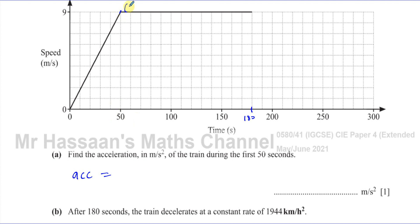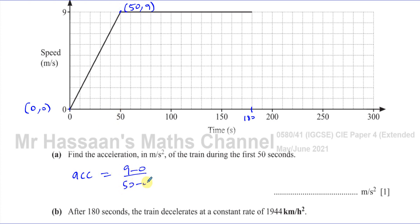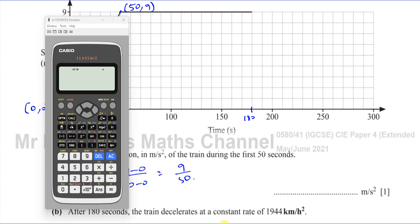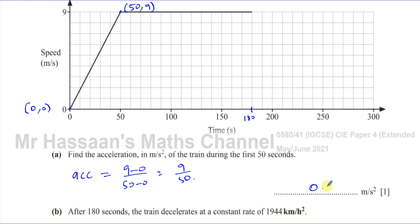So the acceleration in the first 50 seconds is given by the change in y over the change in x. We can see this point is (50, 9), and this of course is the point (0, 0), starting from rest. So the acceleration is the change in y, which is 9 minus 0, over the change in x, which is 50 minus 0 — that's 9 over 50. So we have 9 divided by 50, which gives us 0.18 meters per second squared.